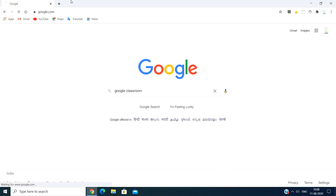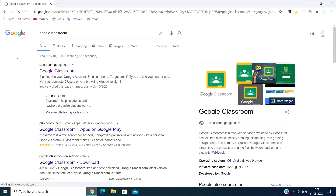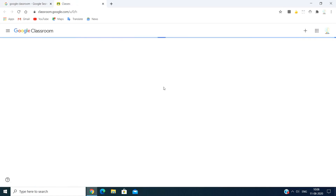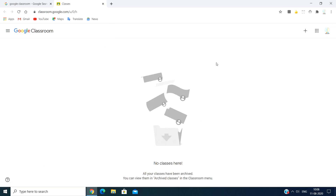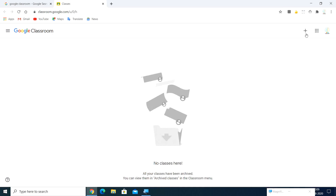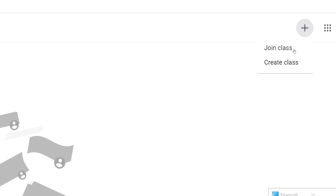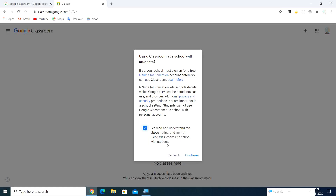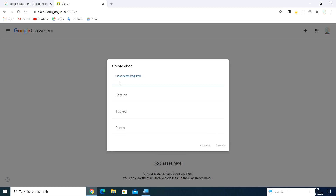Now let's enter into the concept. Open your Google Chrome and go to Google, type Google Classroom. I'm going to post the link to Google Classroom so you can just enter the link and log in. I already logged in, and this is your home page. If you have created a class it will appear here. Now we are going to create a classroom — on the top right side you can click to create.